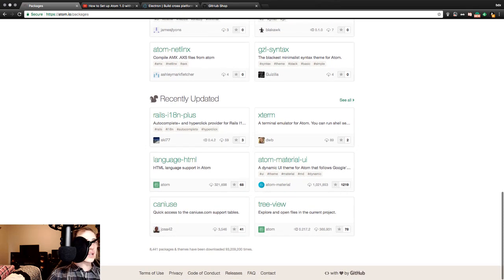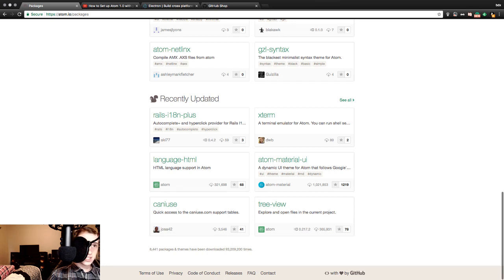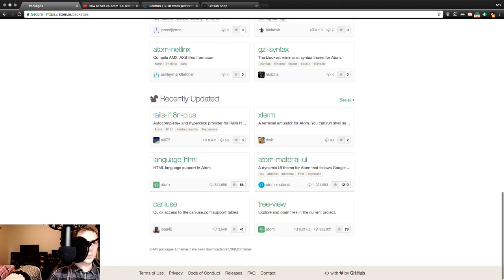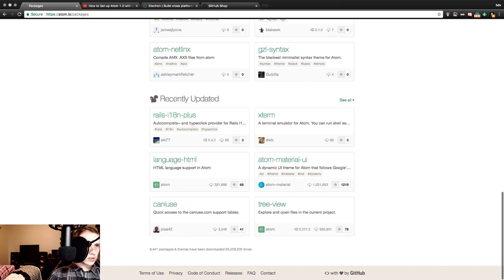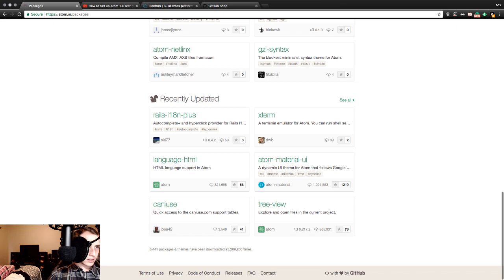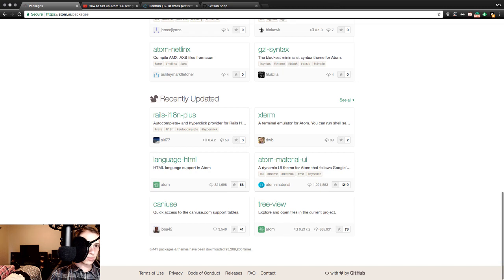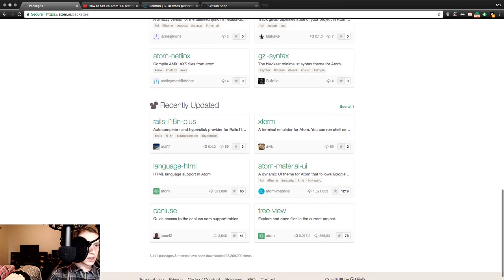Recently updated. Rails i18n plus - auto complete and hyperclick provider for Rails. Xterm - a terminal emulator for Atom. You can run shell. Language HTML - HTML language support in Atom. Atom material UI - a dynamic user interface theme for Atom that follows Google. Can I use - quick access to the caniuse.com support tabs. And tree view - explore and open files in the current project. All right, well all of that seems awesome.